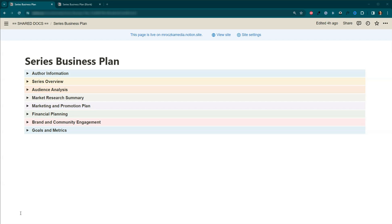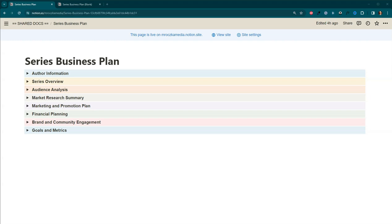Next week, we're going to dig into one of my favorite parts of the process, which is research. And then, as always, I invite you to like the video, subscribe to the channel, and leave me a comment. Are you planning on using the series business plan? If so, what do you think will be the most valuable part of the plan for you? So, this is Angie signing off. Have an amazing week, and I will talk to you guys soon.